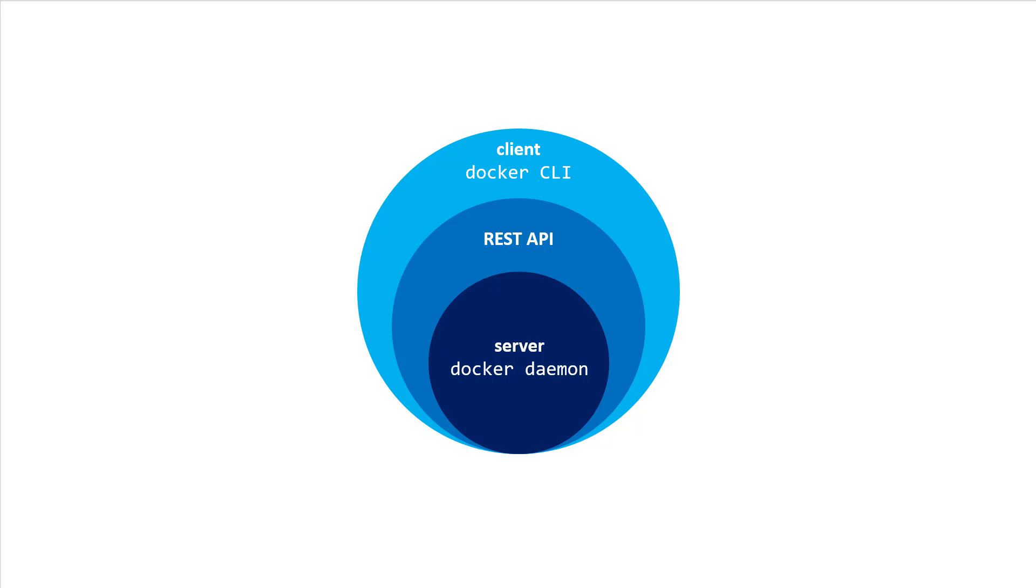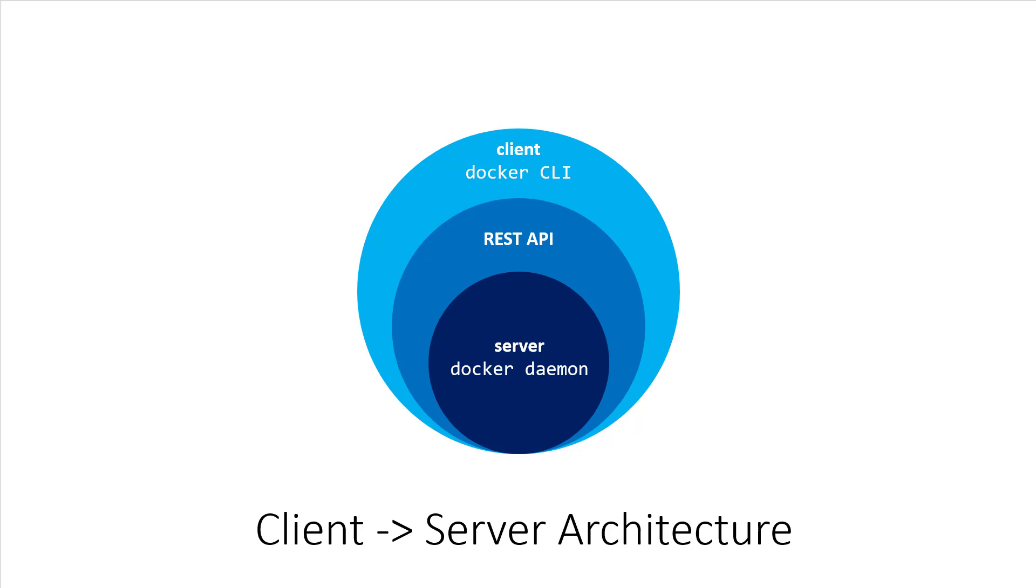When you install Docker, you get both the Docker daemon and the Docker CLI tool together. You could describe the Docker daemon as a client server application. The daemon is the server, and the CLI tool is one of many clients.